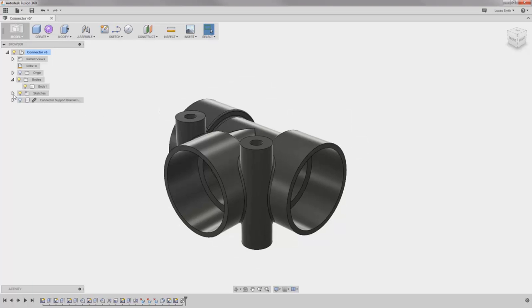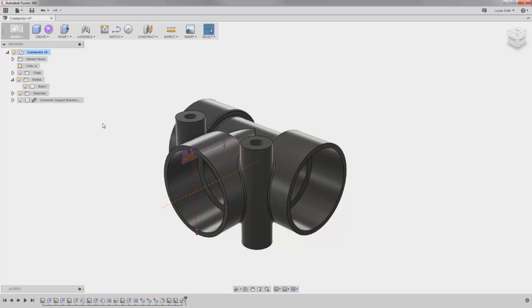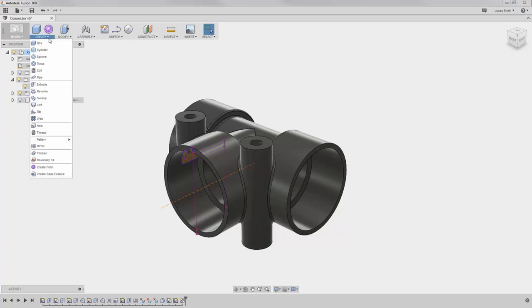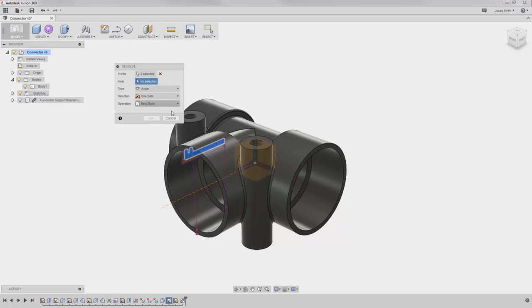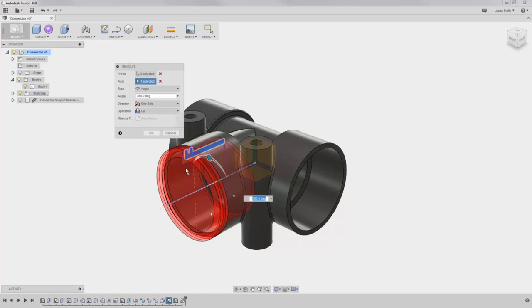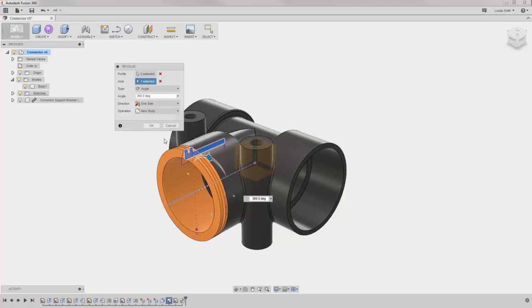For instance, I'll show a couple of sketches that I created ahead of time. I'll go ahead and create a revolve here. And before I click OK, I'll expand the operation drop-down, and notice here I have the options to create a new body with this feature and even a new component. I'll use the new body option for now, and I'll come back to the components option in a moment.